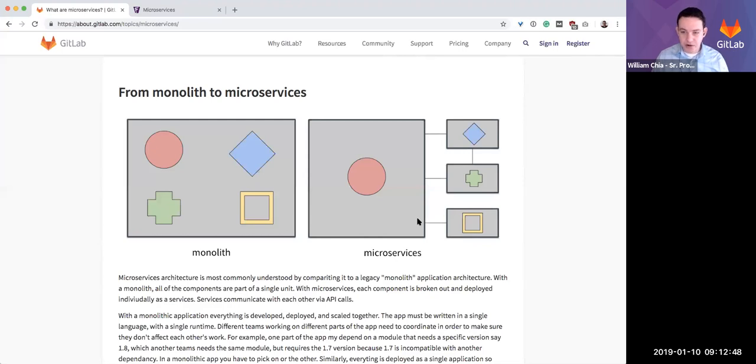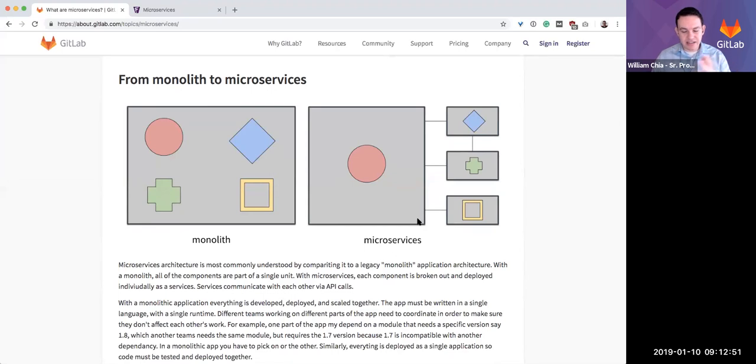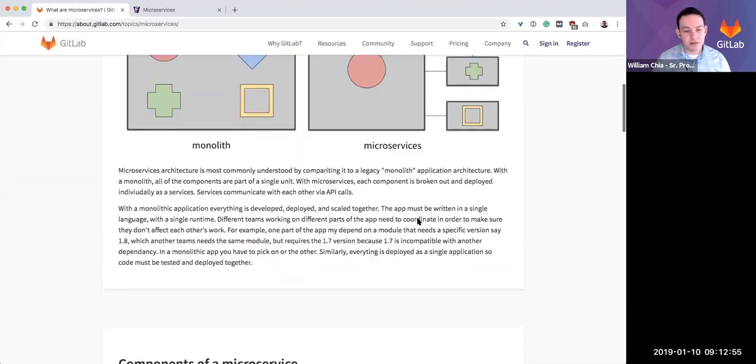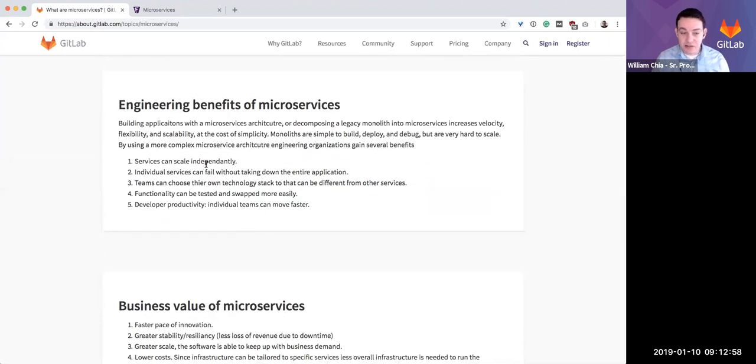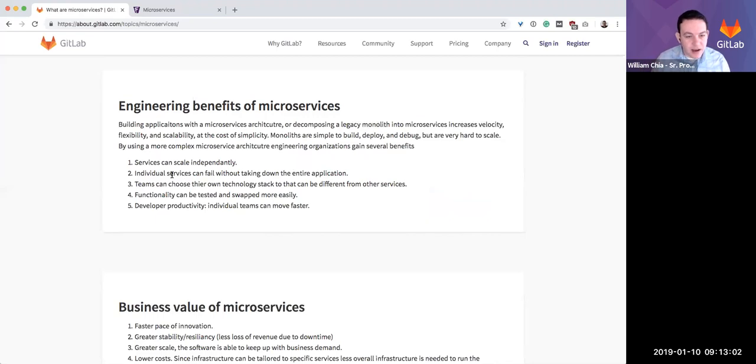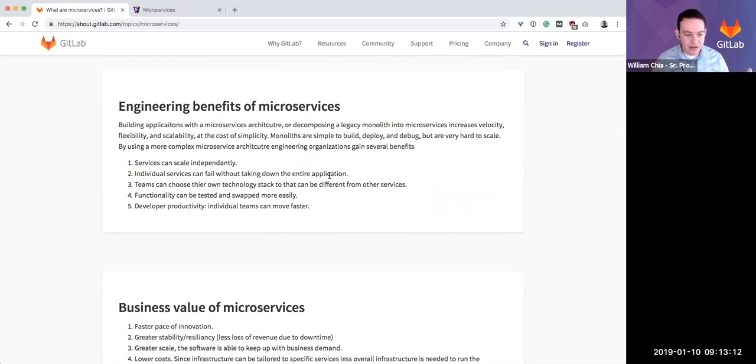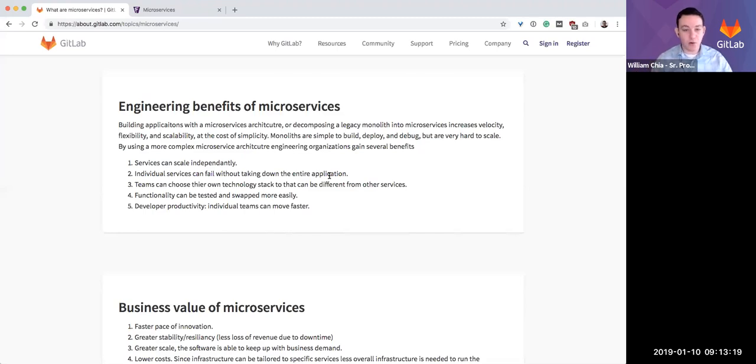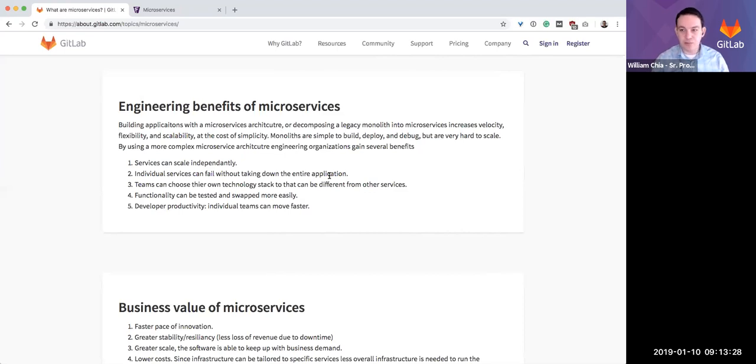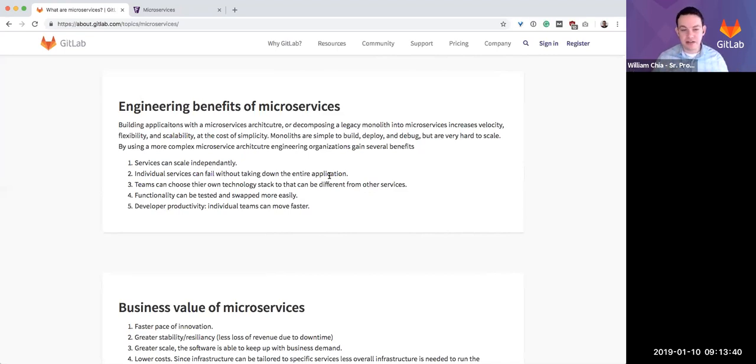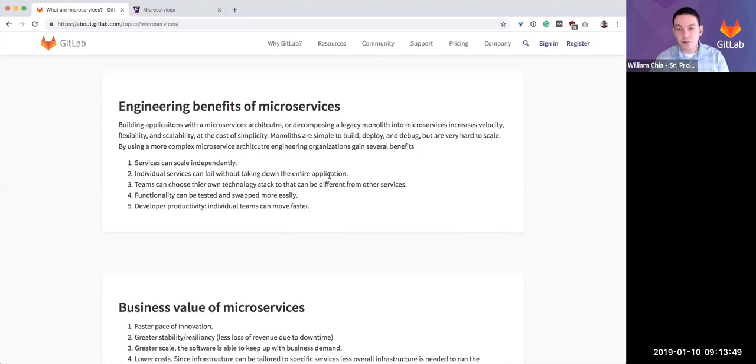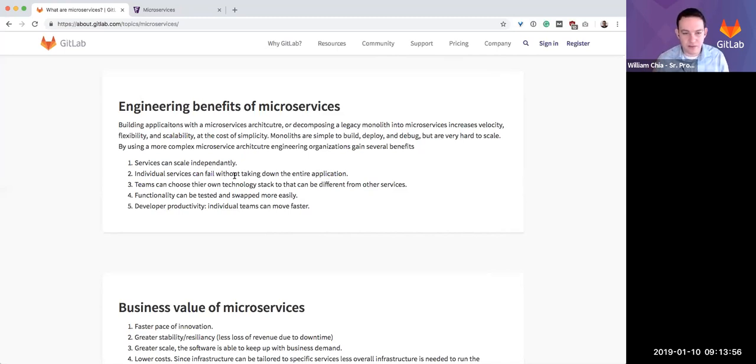The benefits you would gain would be that services can scale independently. Talked about that earlier. Individual services can fail without taking down the entire application. Imagine if your application is what makes you money—let's say you have an e-commerce application. As long as your application is running, you can take orders. But if one component fails, like a recommendation algorithm, in a monolithic application, if that recommendation component fails, the entire app goes down and you're not making money. But in a microservices architecture where each service is independent, if the recommendation engine fails, your website can still work. You can still take orders, it's just this one component may not be working at that time. It's a real advantage of microservices.